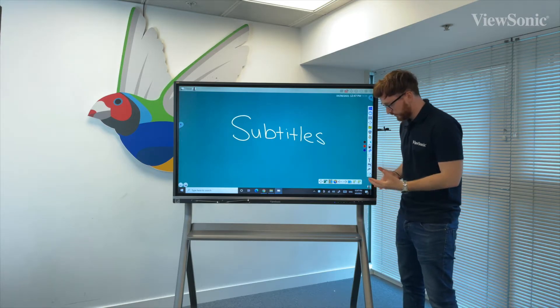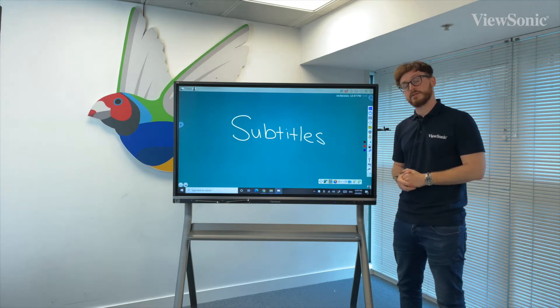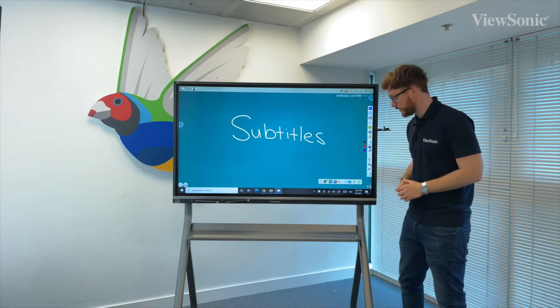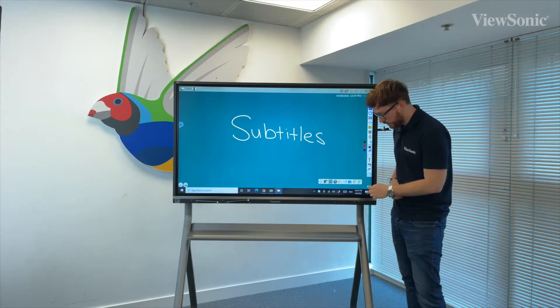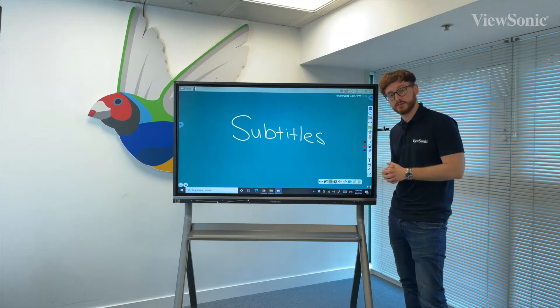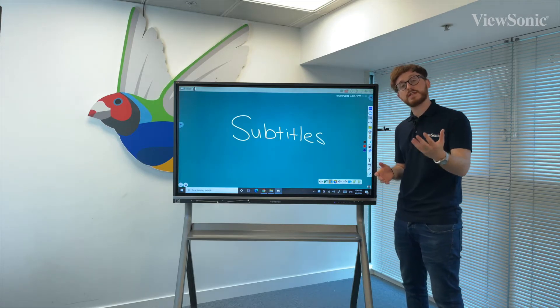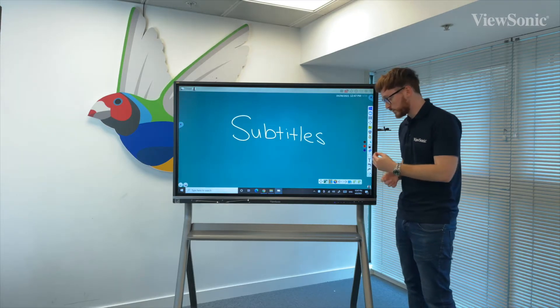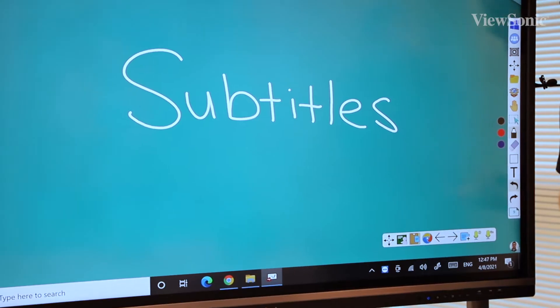On the bottom navigation bar, you'll see some options that look like a microphone. The one on the far right hand side will actually turn subtitles on. As soon as I turn this on, this will actually pick up everything that I'm saying.